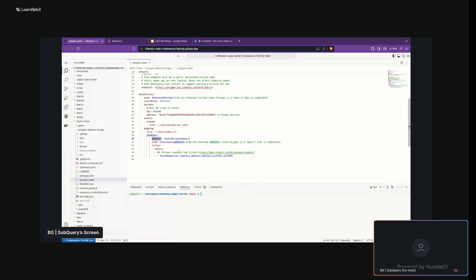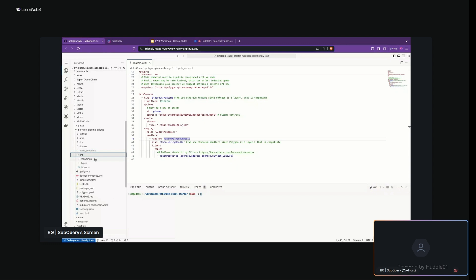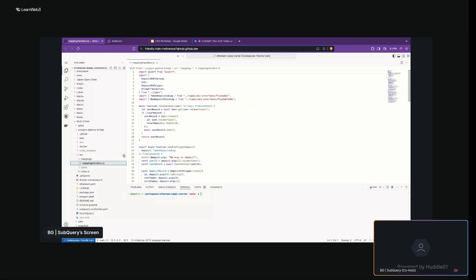A couple of words on how handlers work. A handler is an object that allows you to connect your manifest file with a mapping. So when a specific event is emitted — for instance on a specific block — the indexer, upon connecting to the RPC endpoint, filters that specific event and passes it as an argument to a function with a specific name, such as handlePolygonDeposit. When it's passed as an argument, it can be handled any way you want using the mapping files.